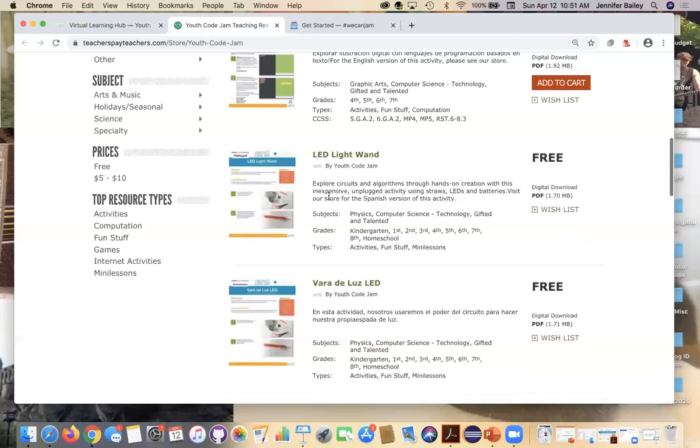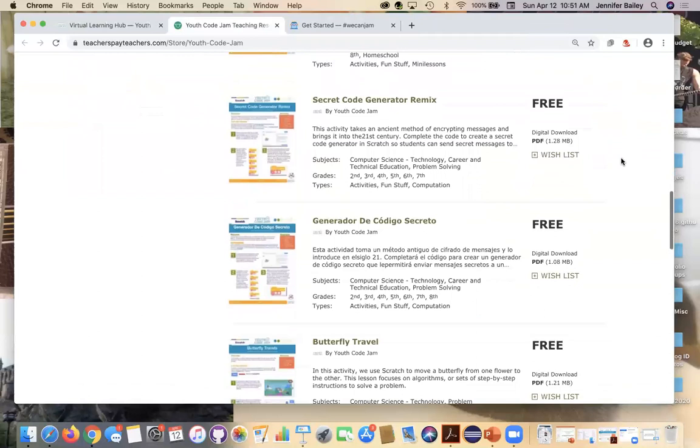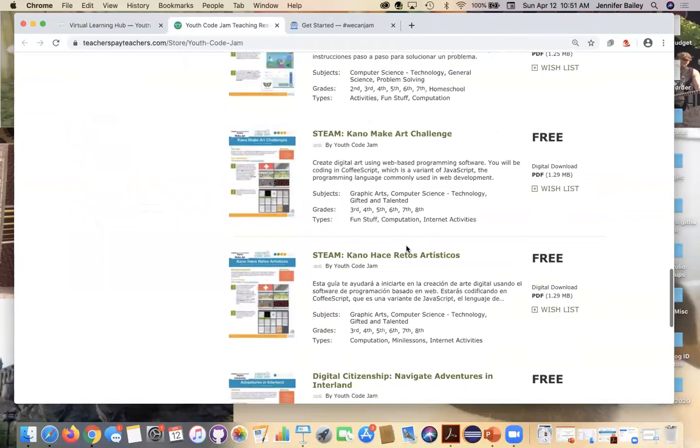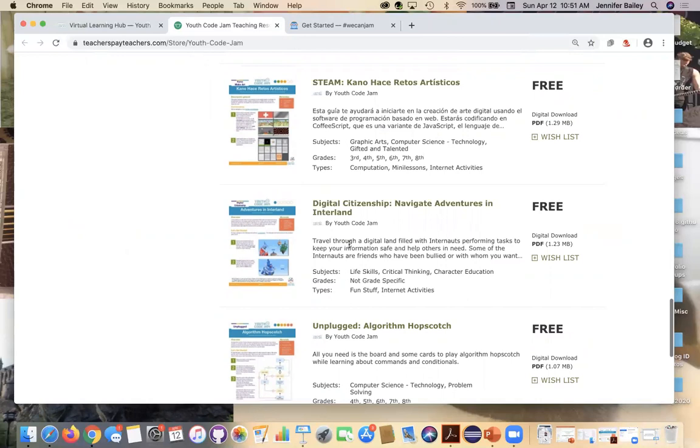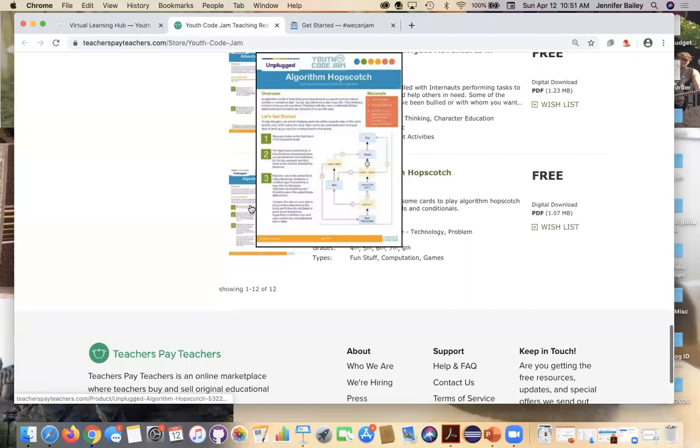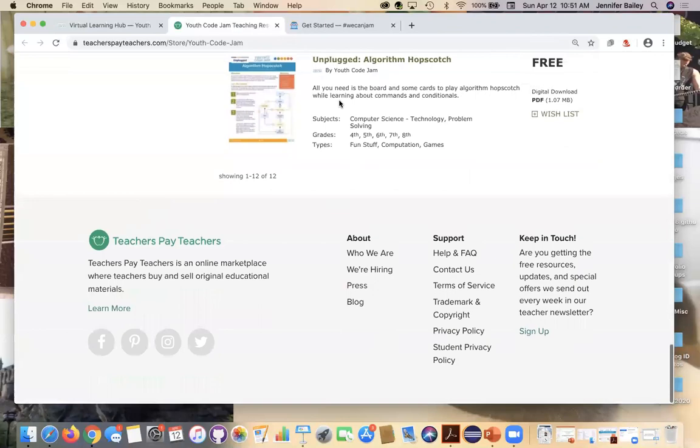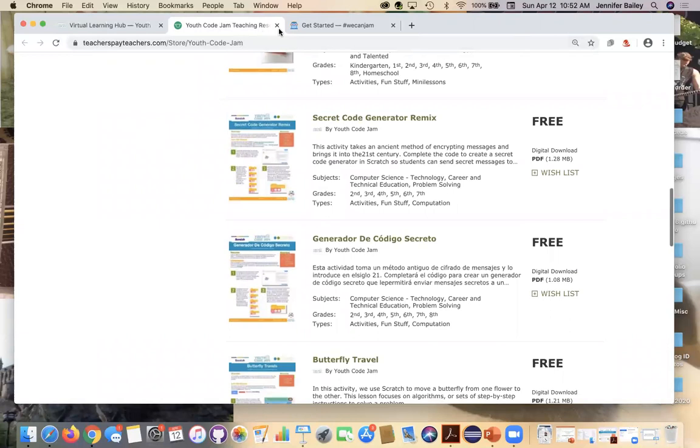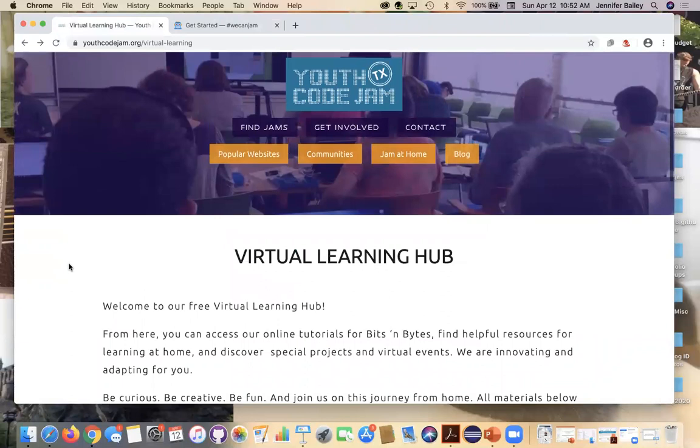We've done the secret code generator and butterfly travels. We've done the Kano Arch. We have not done this one. It's Interlands by Google. So it teaches you some stuff about being safe on the Internet and password security and stuff like that. And then this is a new one, Algorithm Hopscotch. I actually haven't done that one. It looks like it's a little challenging, but that's okay. Our kids can do it. So if you're wanting different activities or offline activities, these are some other options for you. This is just at our Teachers Pay Teachers store. So that's all of our updates, I believe. So let's go ahead and get started in the activity.